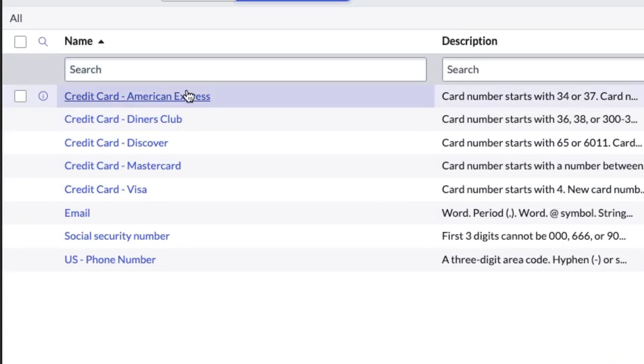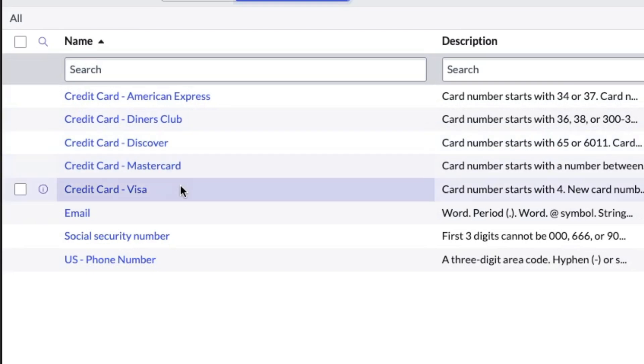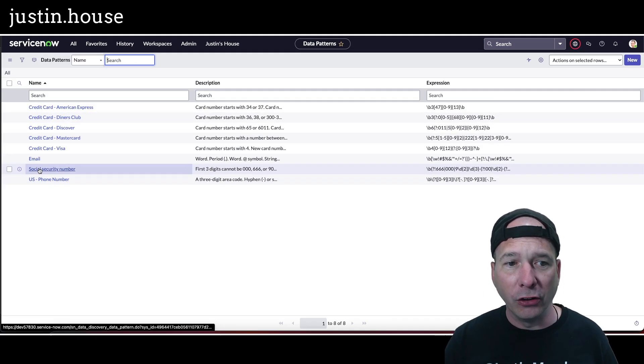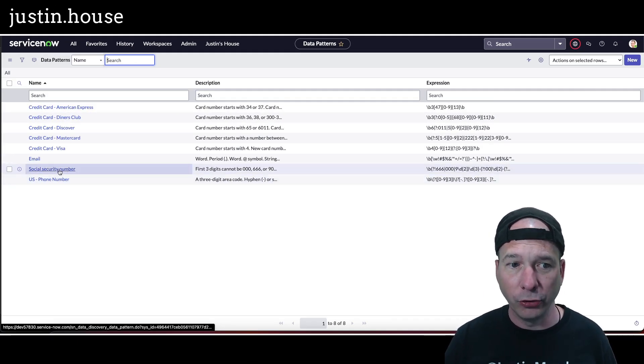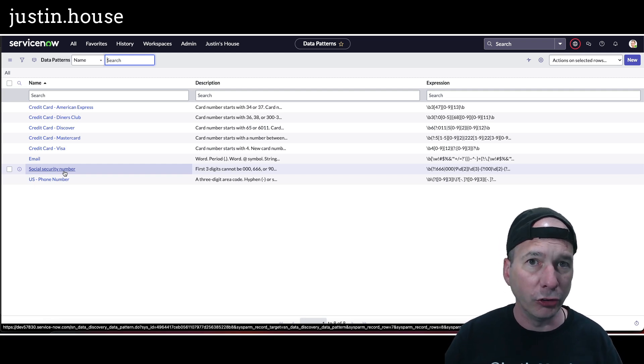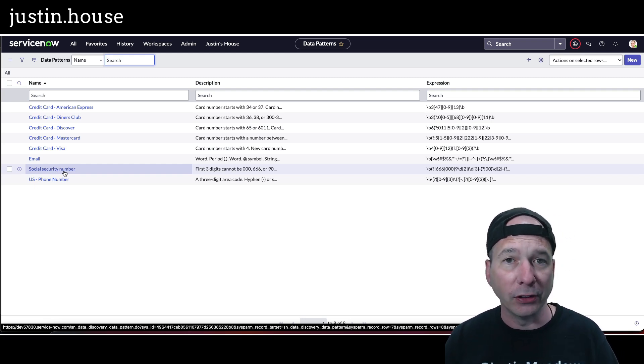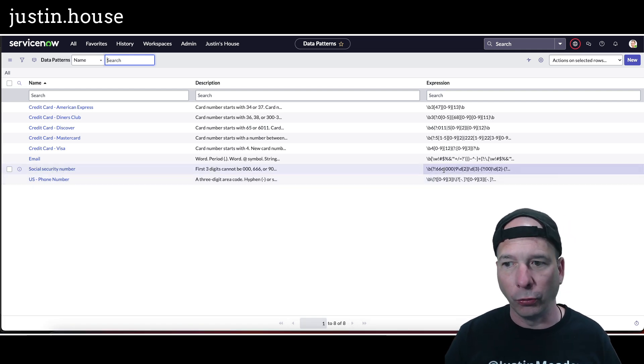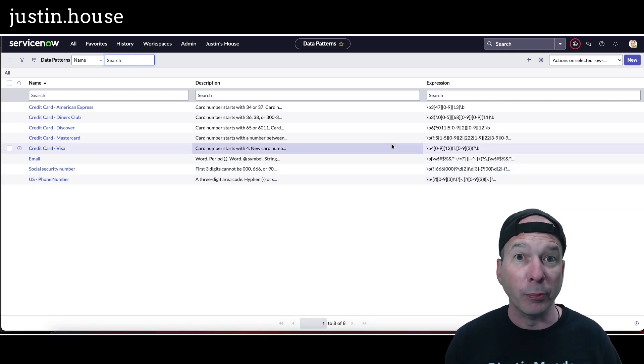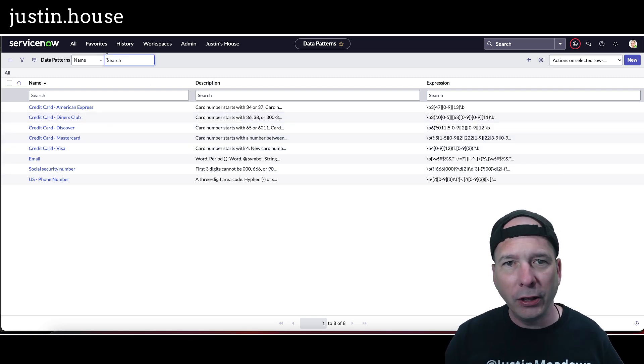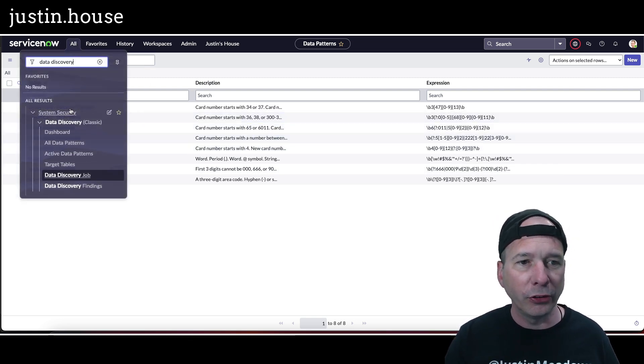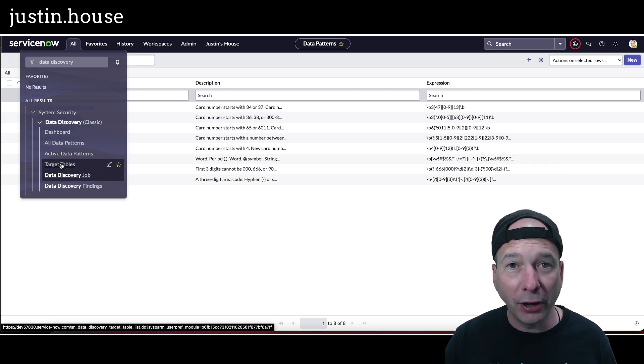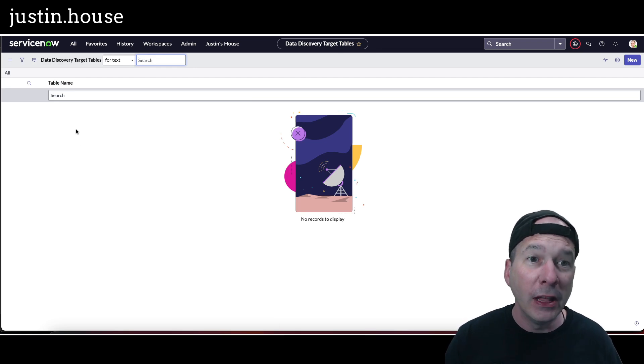Basically what I'm going to do - I took a look at the active data patterns, there weren't any. Then I took a look at all data patterns. We've got credit cards for Amex, Diners Club Discovery, MasterCard and Visa, and they're using some regex. You can see right here, same for email and social security number and U.S. phone number. For those in the U.S., social security number is kind of our government issued ID number for taxes and retirement. It's something you want to make sure is not somewhere unprotected in your instance.